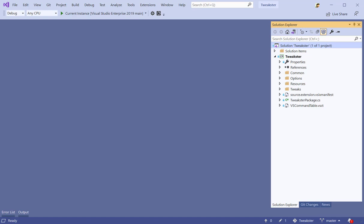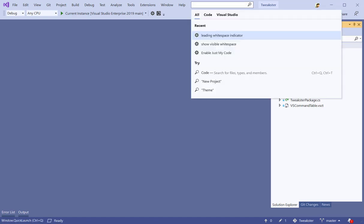I'm going to hit Ctrl+Q, and that's going to put the caret up in the search box up top. Here I can see the recent searches I've done and easily navigate between them, or I can search for something else.